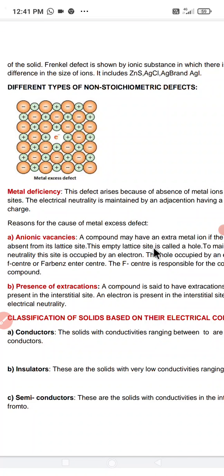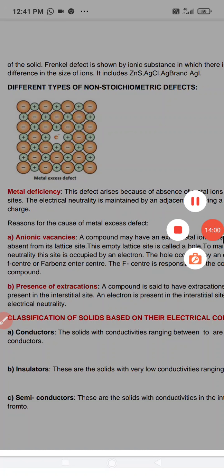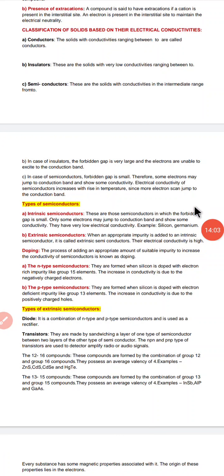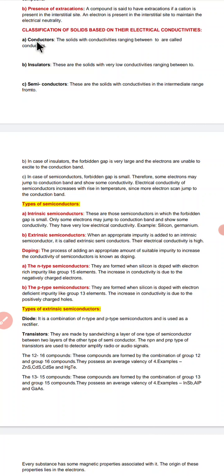Now we would be discussing the electrical properties of solids and the classification of solids based on their electrical conductivities. They are of three basic types: conductor, insulator, and semiconductor. Conductors are those substances which allow electric current to pass through them. The conductivity range is 10 to the power 7 ohm⁻¹ per meter.